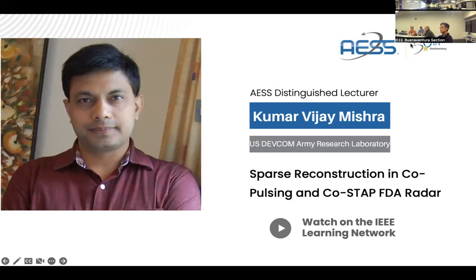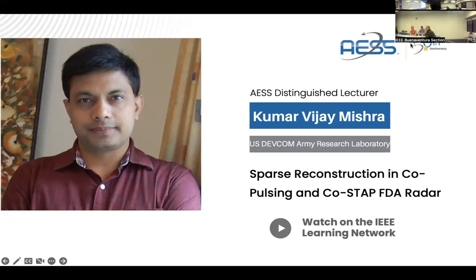That brings me to the topic I'm going to talk about, which is sparse reconstruction in co-pulsing and co-STAP FDA radar. There are multiple elements in this title and we'll look into each one of them sequentially before finding out how co-STAP FDA works.